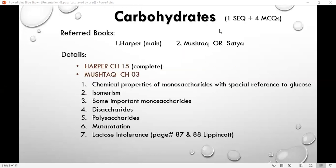So carbohydrates are 1 SCQ and 4 MCQs, which means you have 9 numbers you can answer.